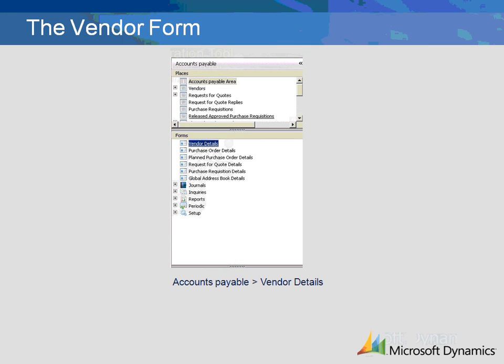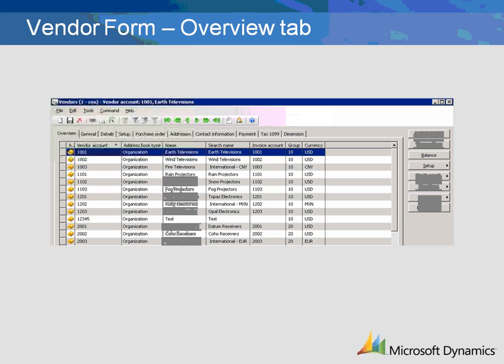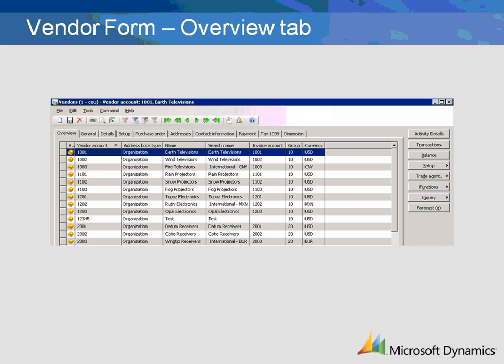The Vendor Form can be found in the Accounts Payable module. Each tab of the Vendor Form will be reviewed in this demonstration. The Overview tab is a listing of all vendor records in the system. This tab shows basic information such as vendor account number, name, search name, and invoice account number.